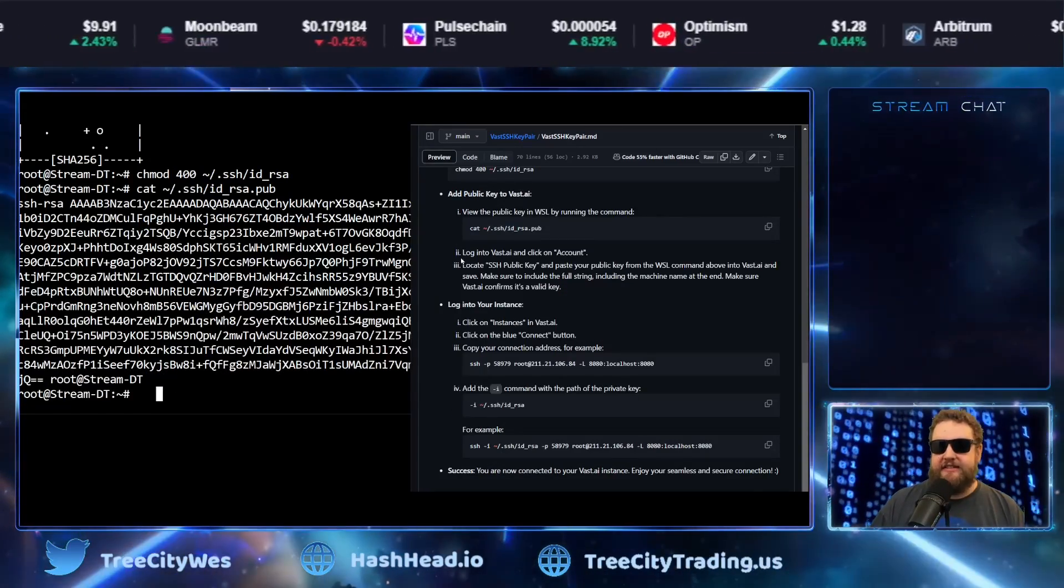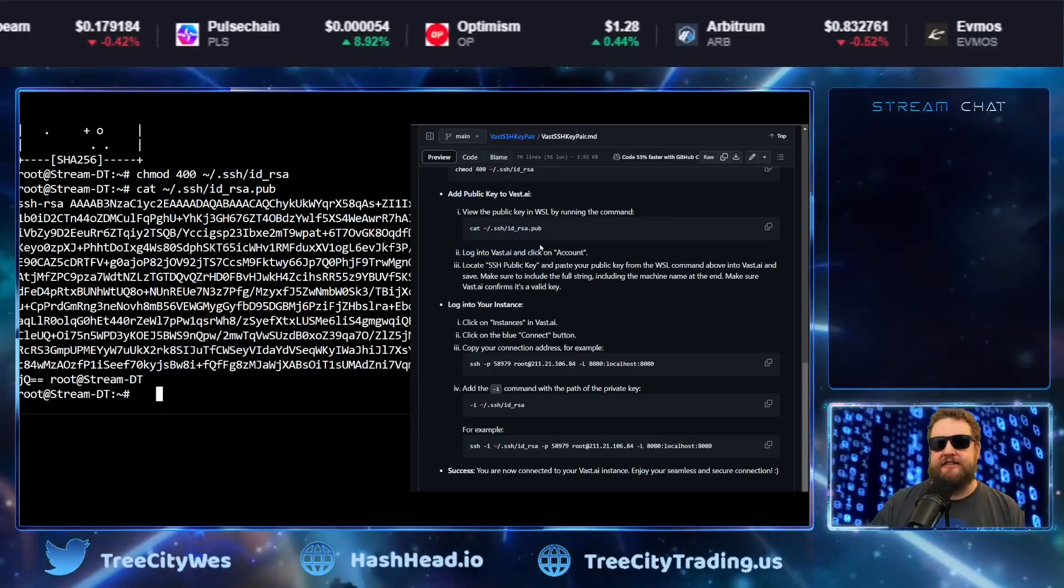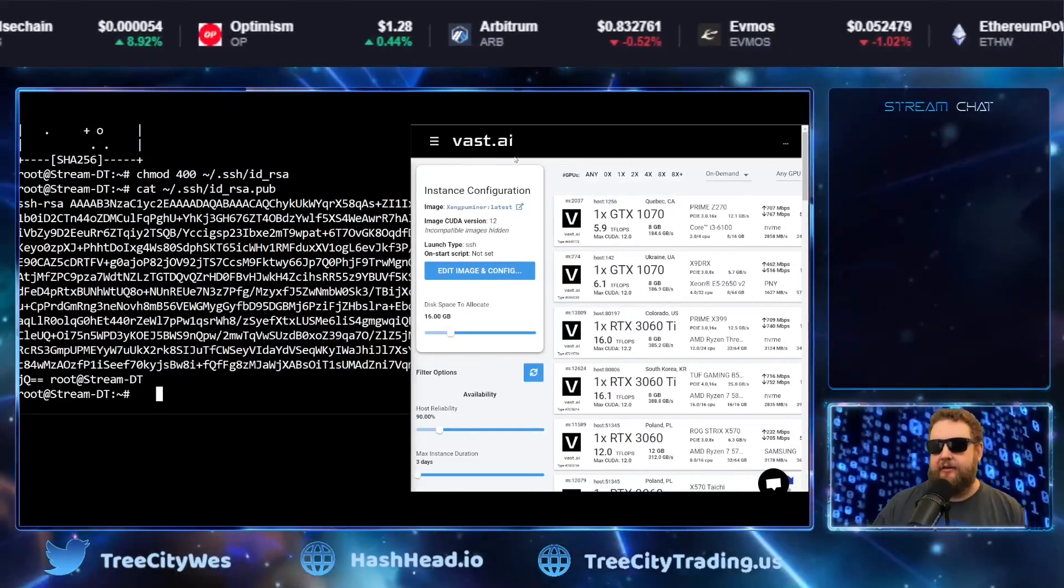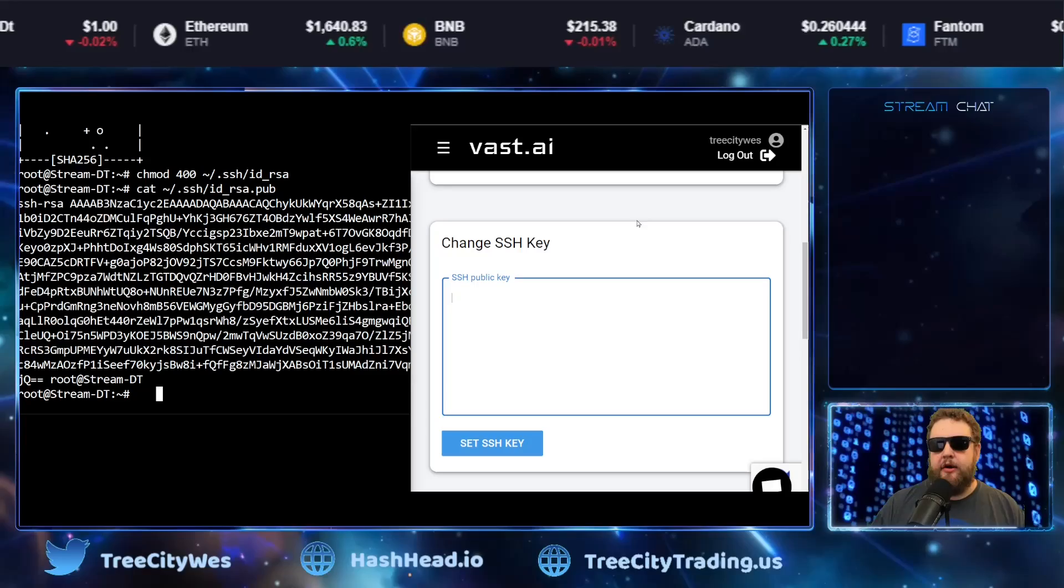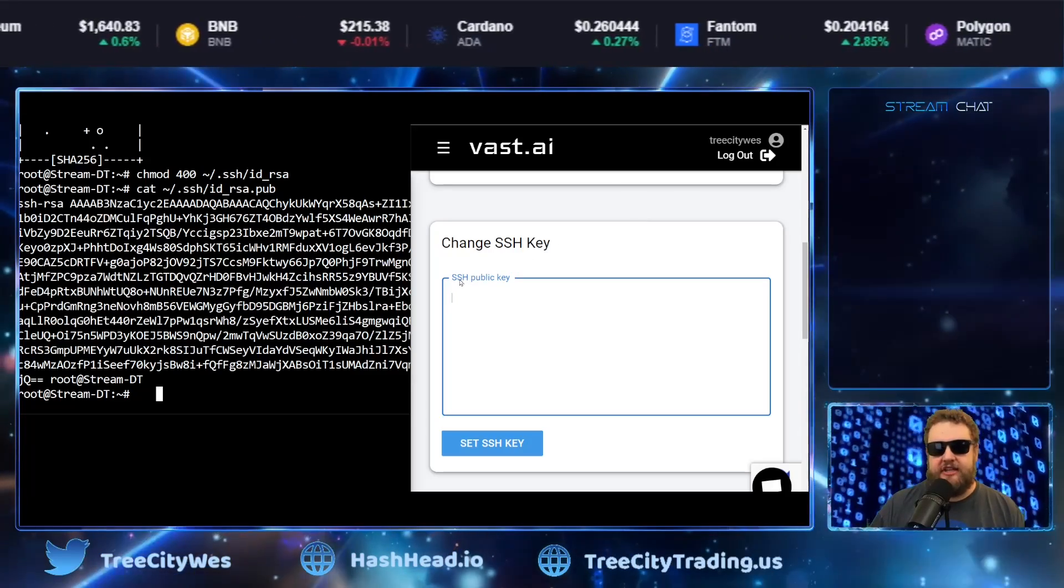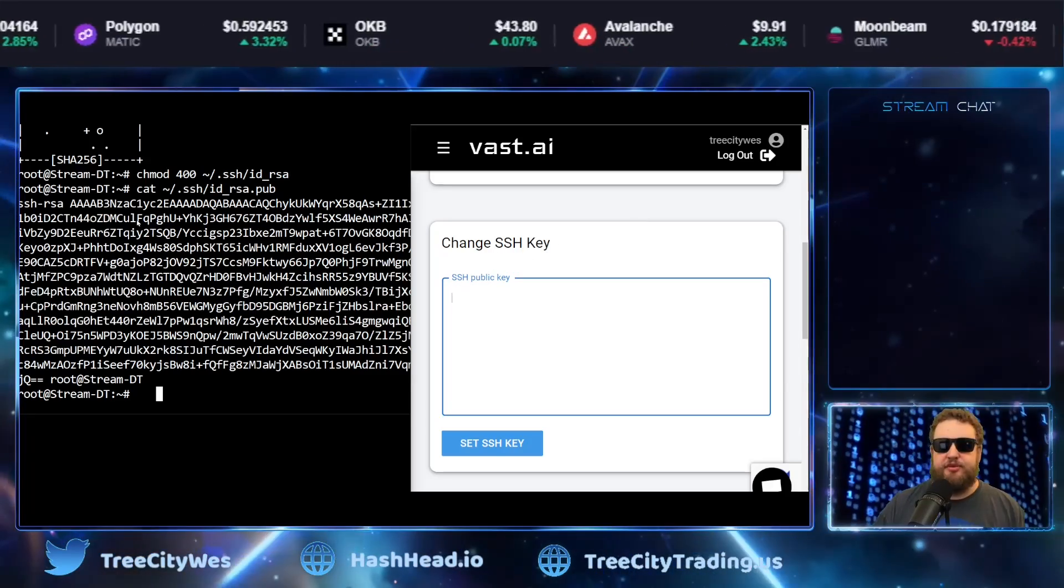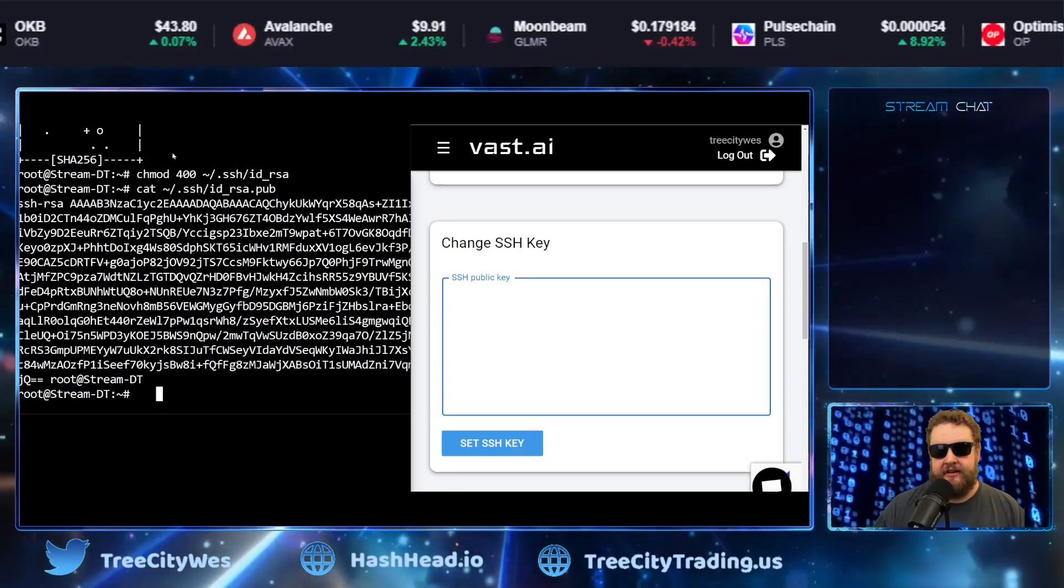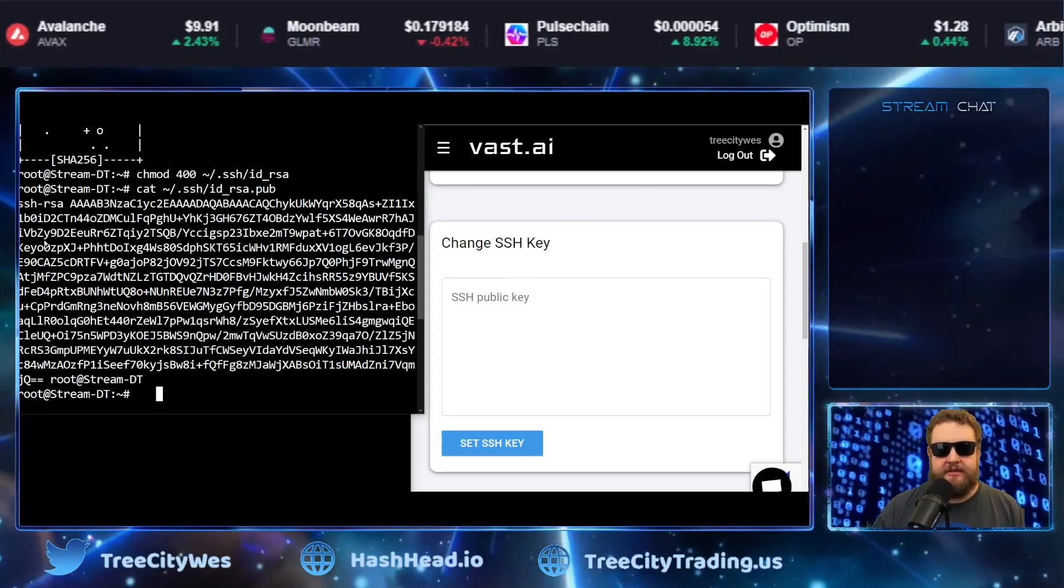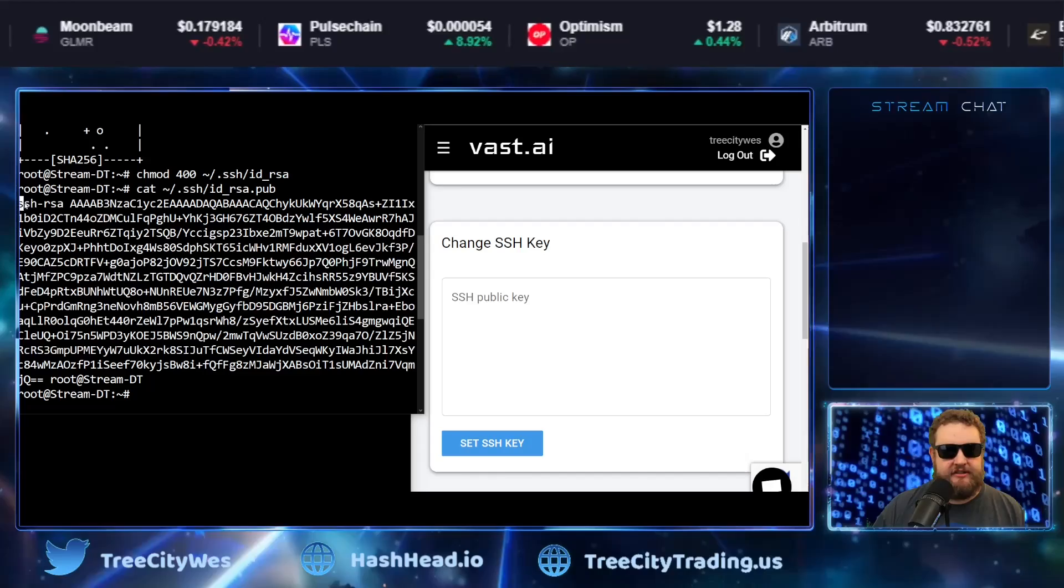So going down to the next step, you're going to want to log into your vast.ai account and click on the account. This will take you to your account settings. Once you're in your account, find the change SSH key, SSH public key. This is where you'll paste the public key that was just shown on the screen.